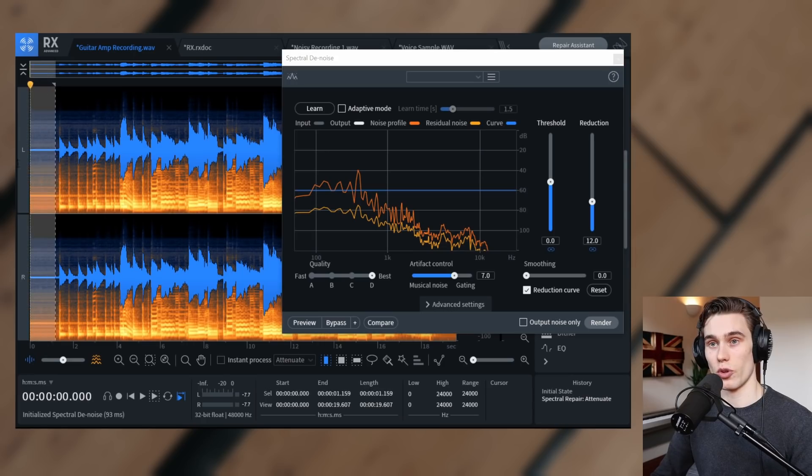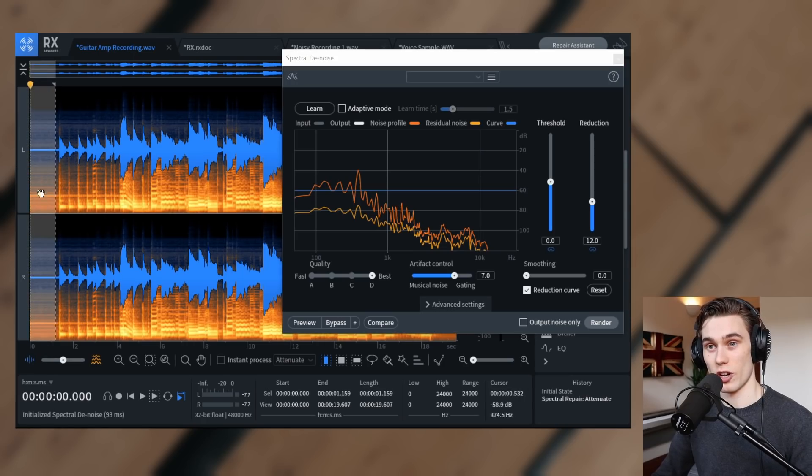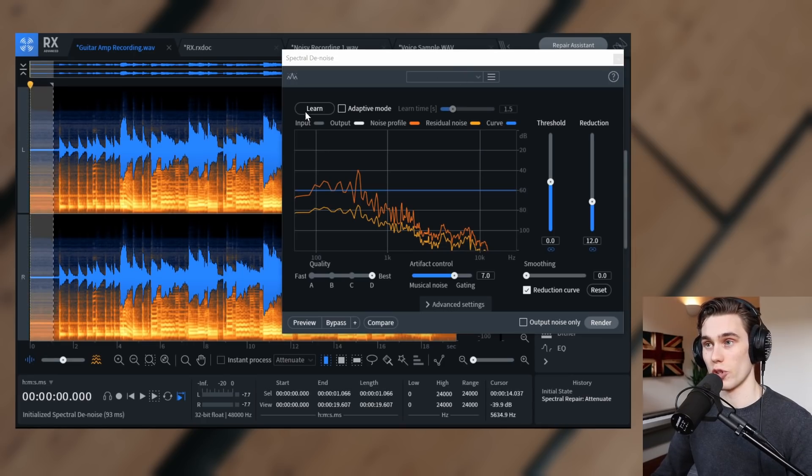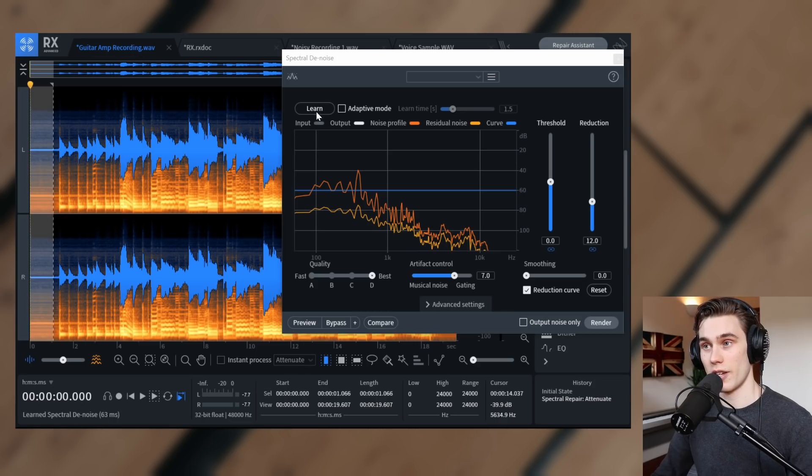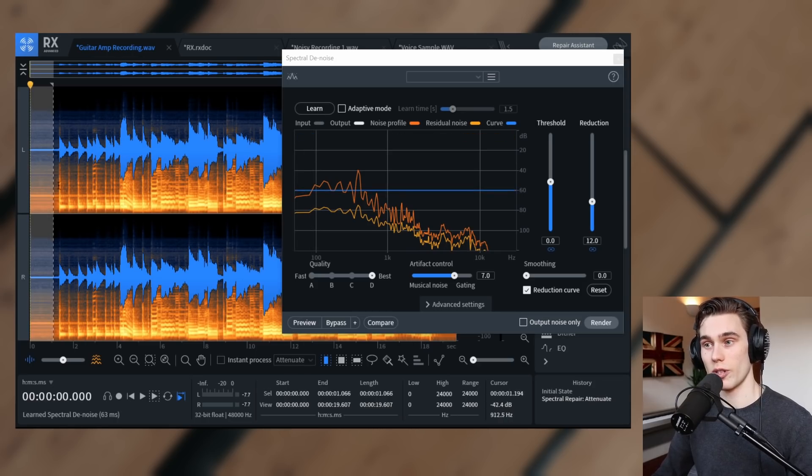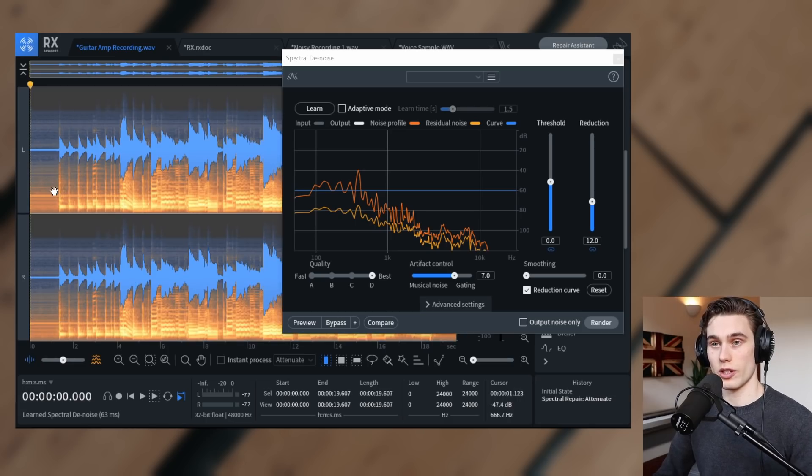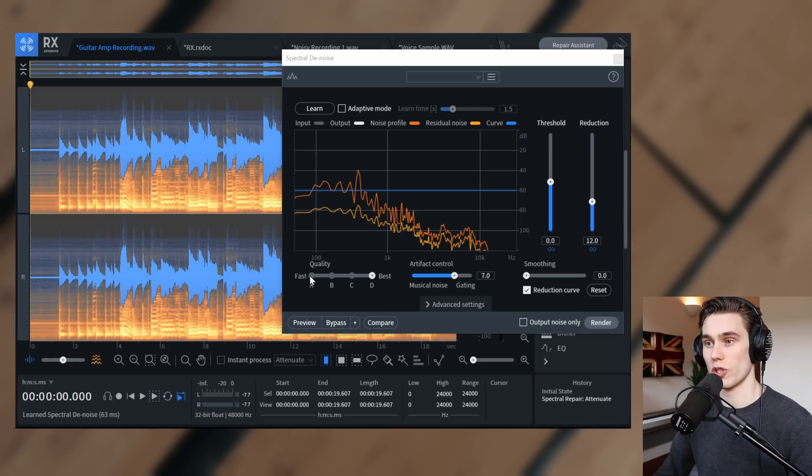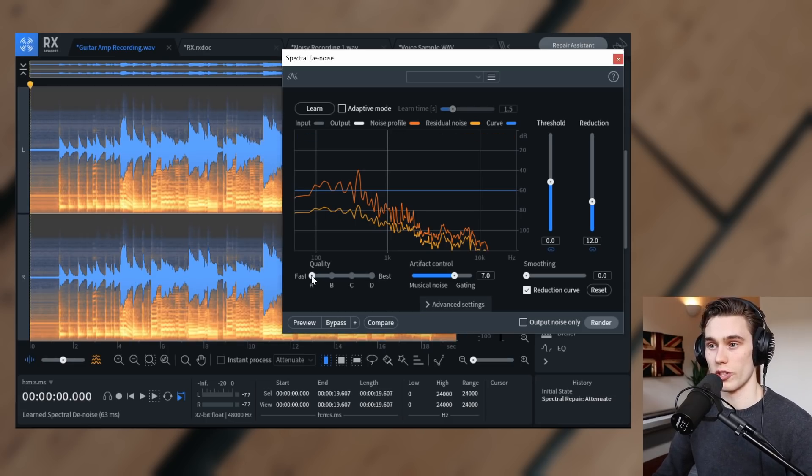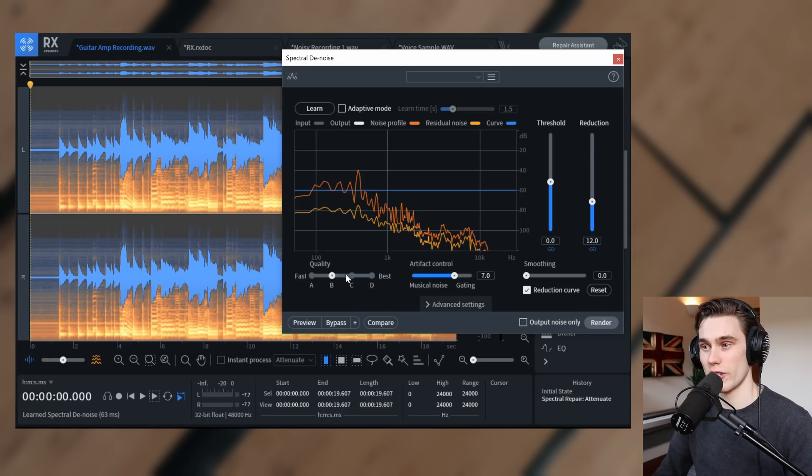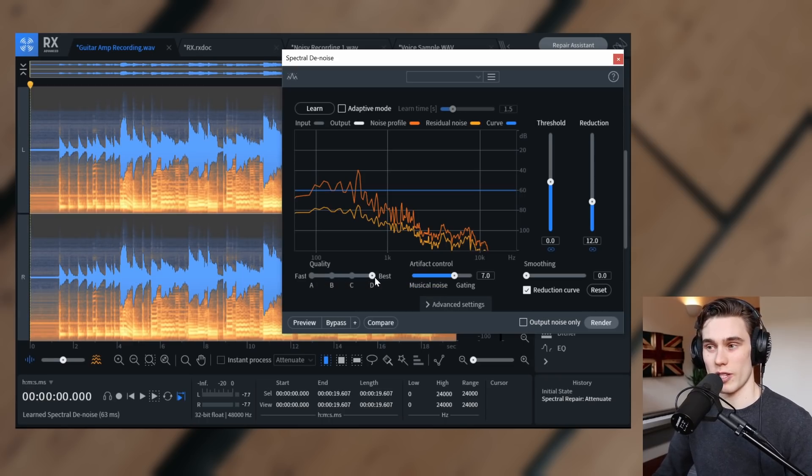You select a portion that only has the guitar noise in it. So I select a portion and I hit learn and it learns that sound profile. Then I'm going to select the entire recording, control A. And now there's loads of options here. So quality, do you want it to be fast and kind of not so great quality or slower processing, but the best quality.